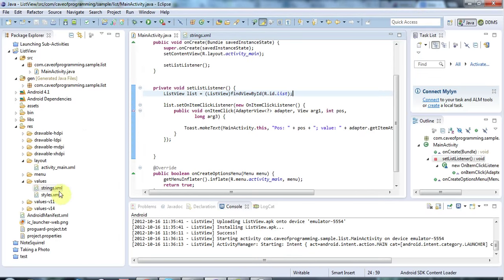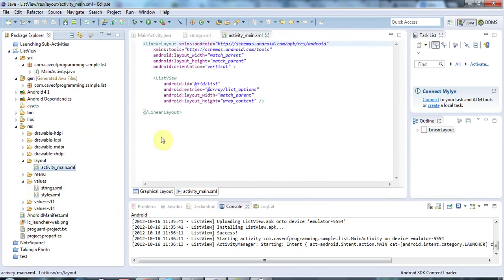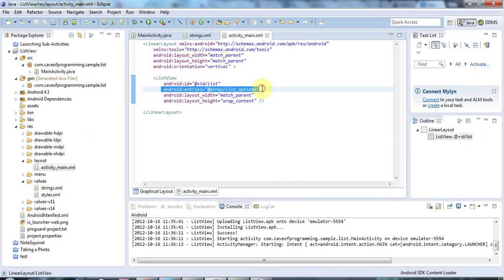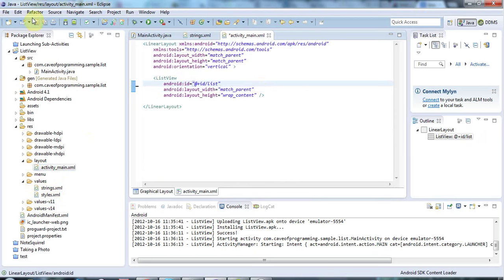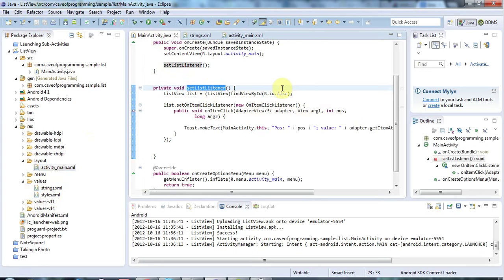I'm going to go into my layout, to activity_main.xml, and I'm going to get rid of this Android entries option here. I still want to use those entries, so I'm going to retrieve that array of strings as an actual Java array here in my setListener code.